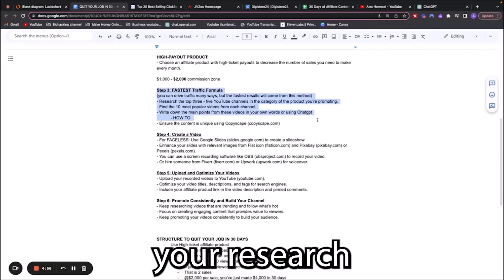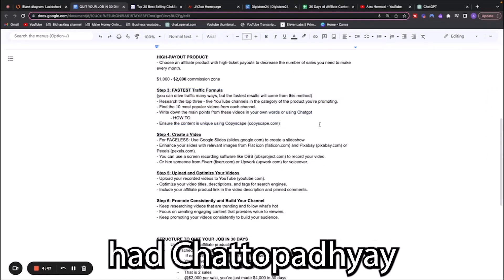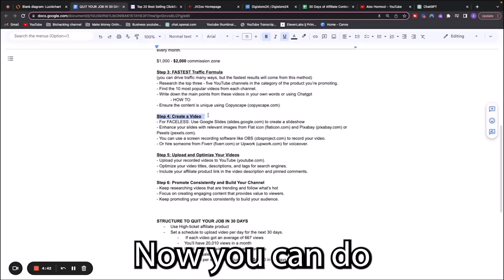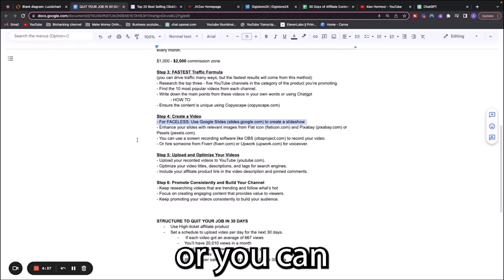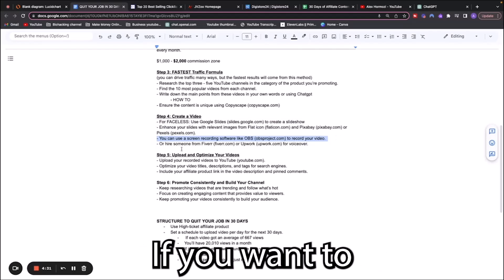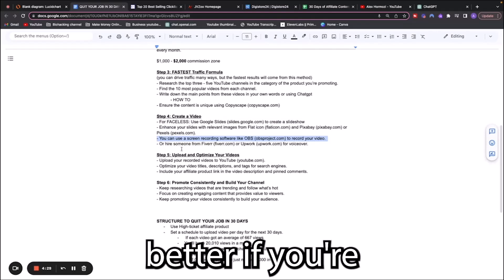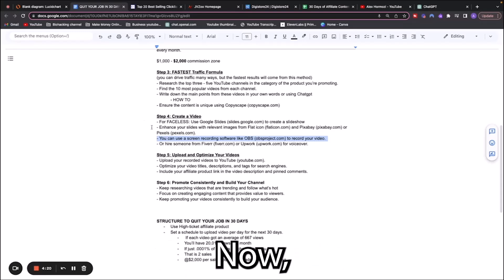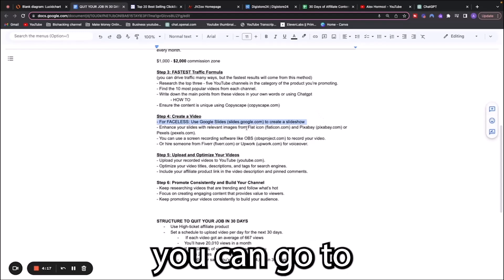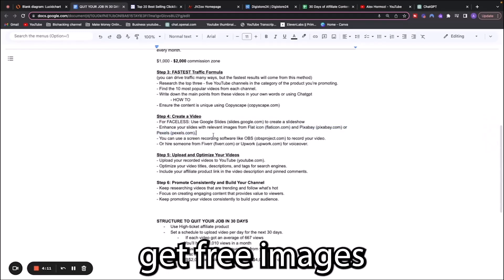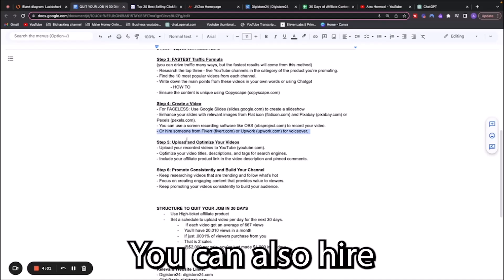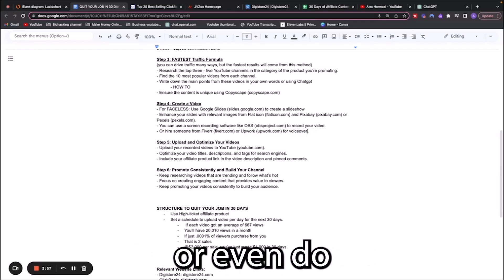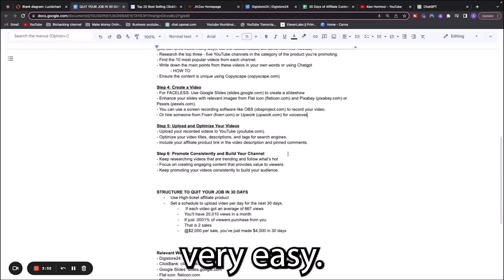Step four, after you've done your research and had ChatGPT write you a script, you're going to create a video. You can do this one or two ways. If you want to go faceless, you can use Google Slides or screen recording software like OBS. If you want to have your face in it, that generally will convert better if you're good on camera. You can go to Flaticon or Pixabay and get free images to enhance your slides. You can also hire from Fiverr or Upwork for people to do voiceovers or even do the whole video for you.